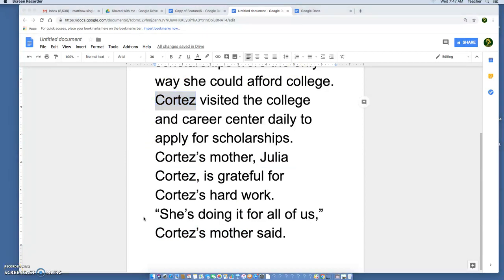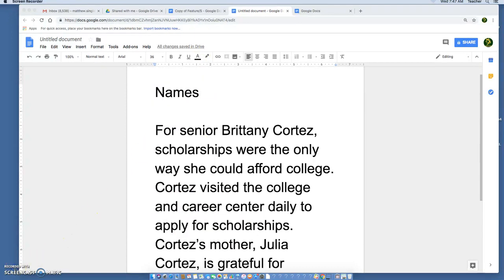Whichever way you choose to handle people with the same last name, you need to do it consistently throughout your article. Don't switch back and forth. If you're going to refer to Brittany Cortez as Cortez throughout the rest of it, stick with that. If you're going to refer to her mom as Cortez's mother, stick with that. If you're going to call Brittany by her first name after that first mention, stick with that. Go ahead and make sure your own writing reflects this.